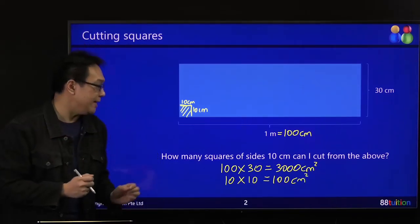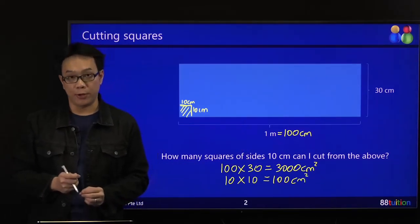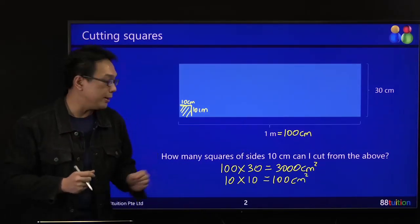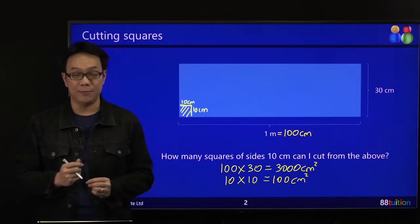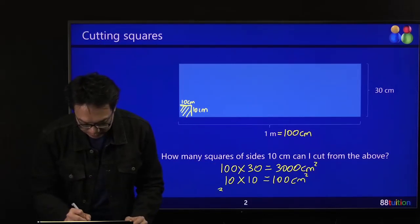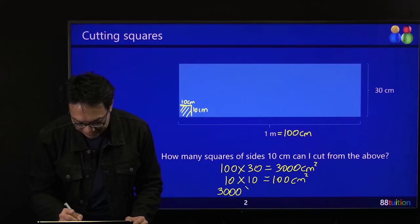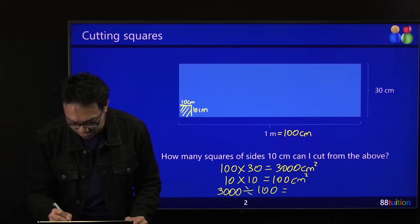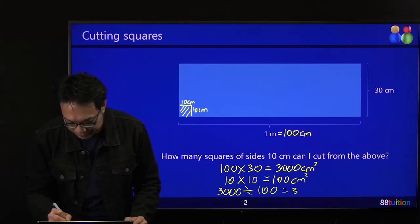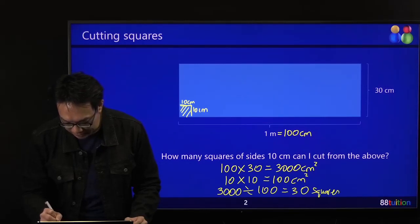So the question is: inside 3,000 cm², how many 100 cm² are there? Easy — the answer is just 30, or 3,000 divided by 100 equals 30. That's 30 squares. Answer!